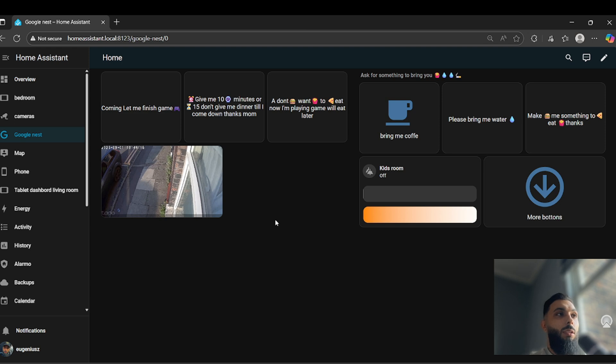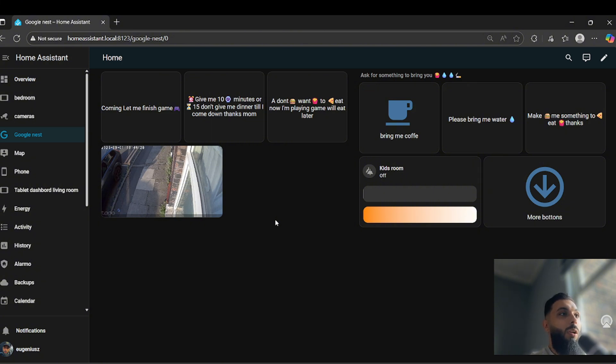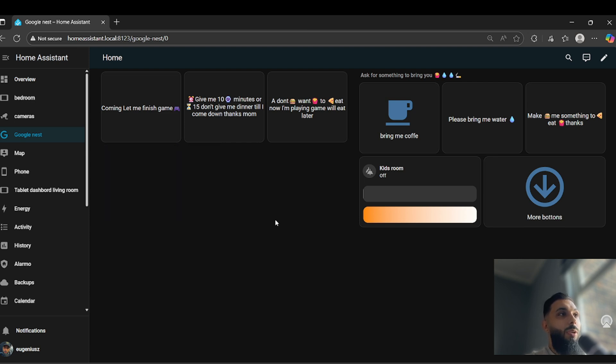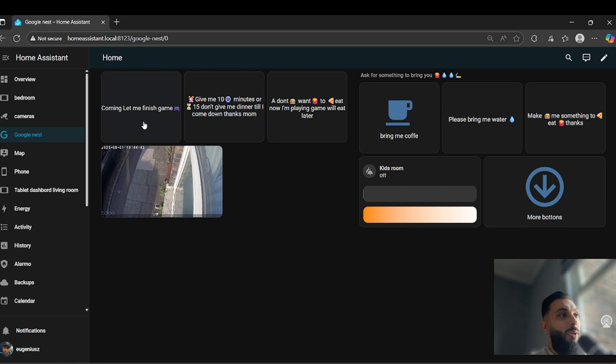This is very useful for someone who likes games or even in the office doing some kind of work. Nobody's gonna come and shout or knock on your door. Just simple, press the button and she will get an answer too. For example, I have answers here: coming, let me finish the game. When I press the button, she will get the same message what I press on this dashboard.